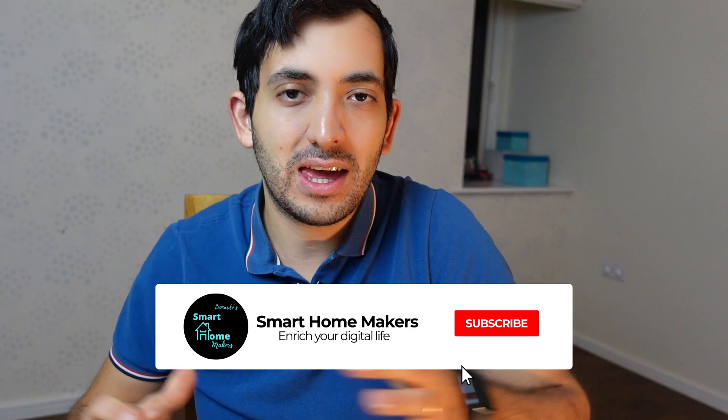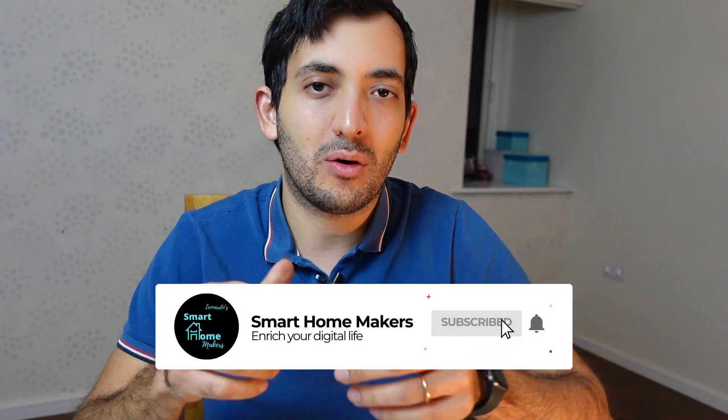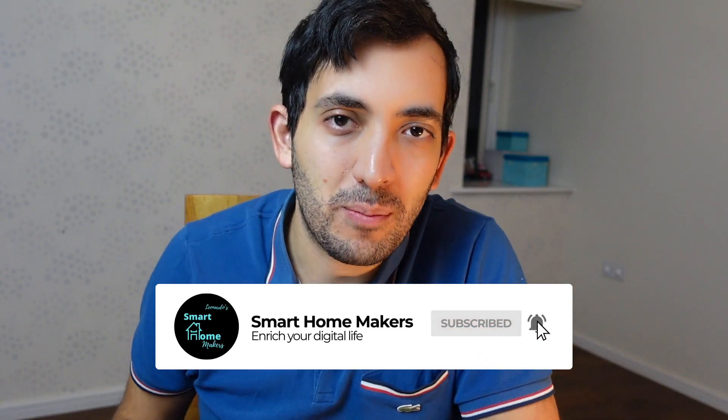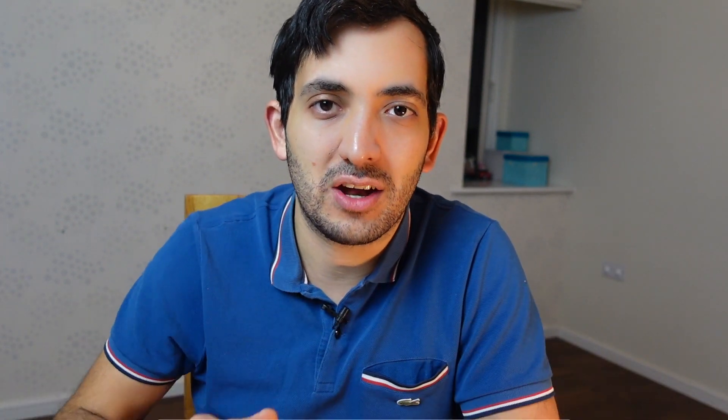Before we get into it, I want to thank everyone, all of the new subscribers subscribing to the channel. I reached my goal of 1,000 subscribers by the end of the year. That's awesome.